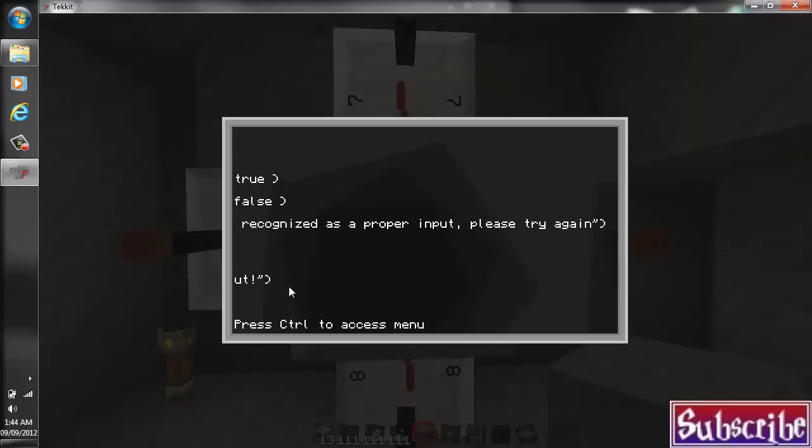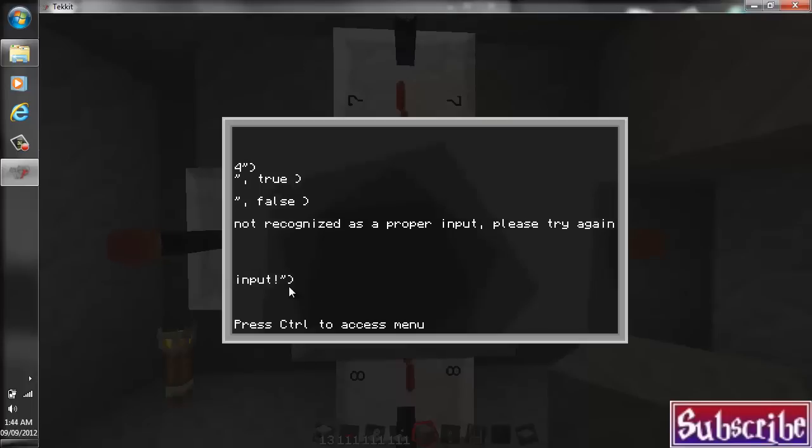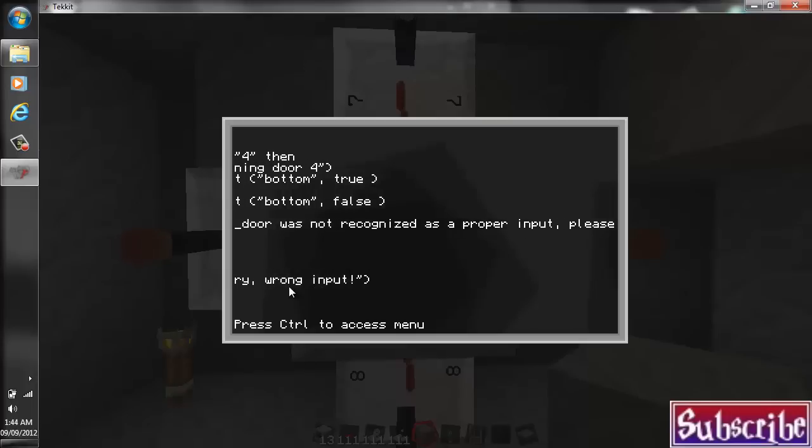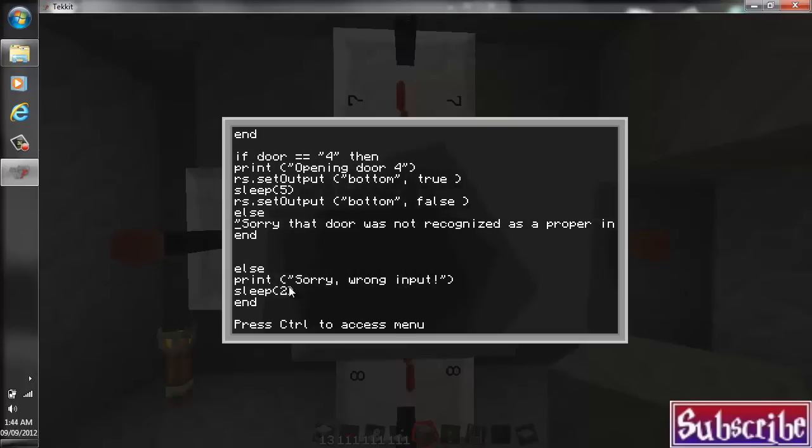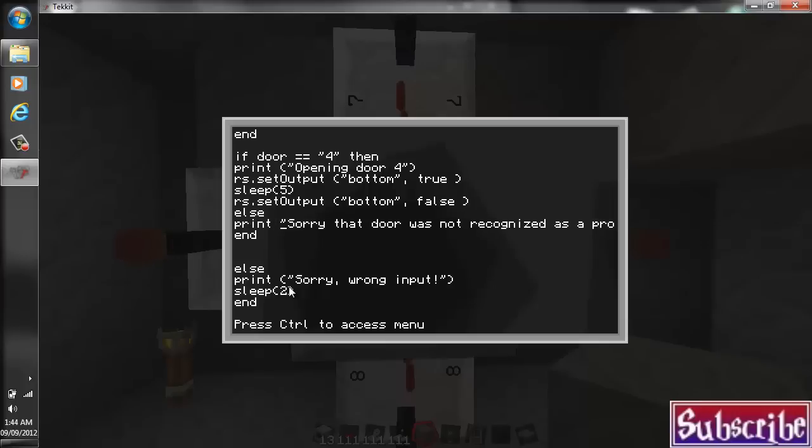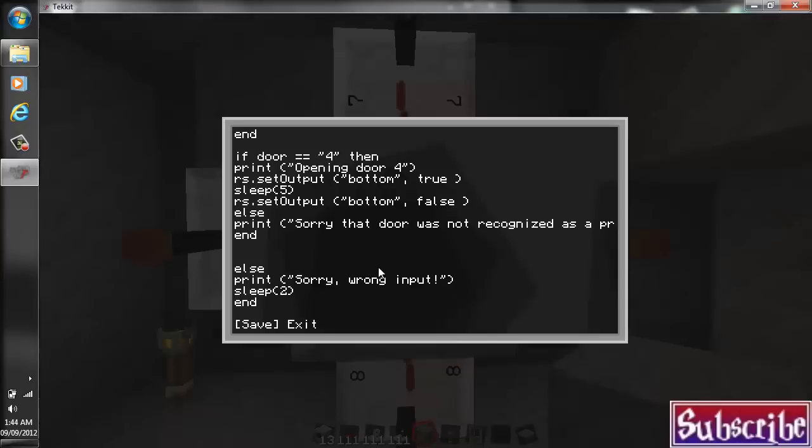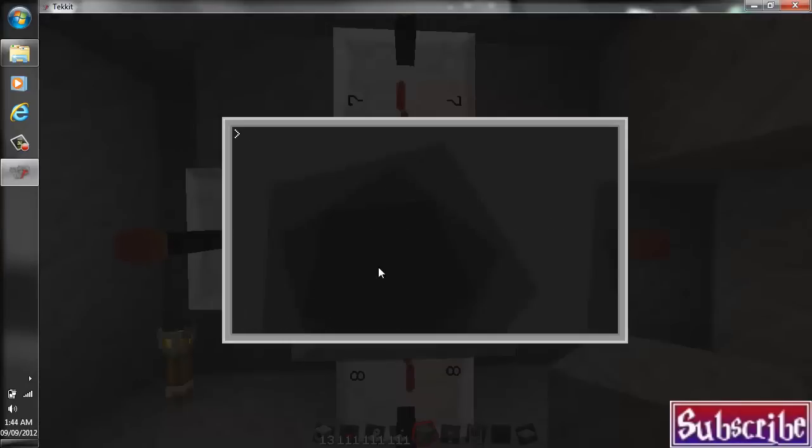And I believe that should be good there. Oh, God. I hate how we can't use like even the home key or anything like that. Just the arrows button. So annoying. Anyhow. I forgot to add that part too. There we go. So we'll save that up. And we'll exit. And that should be good.